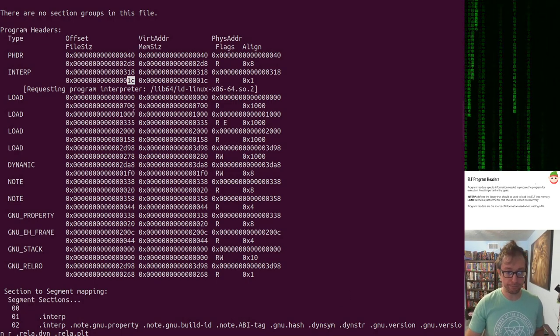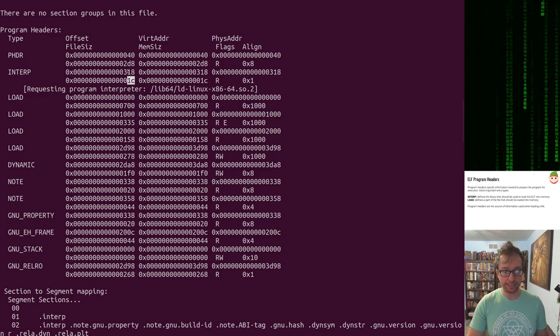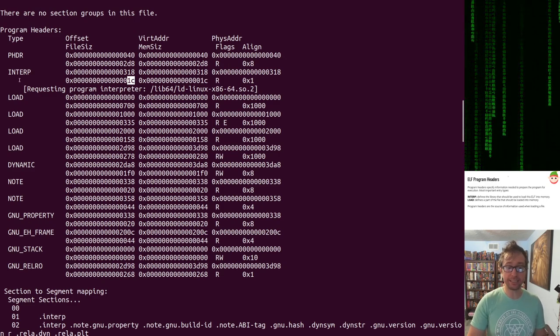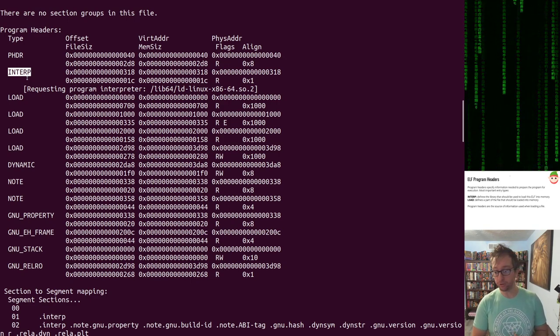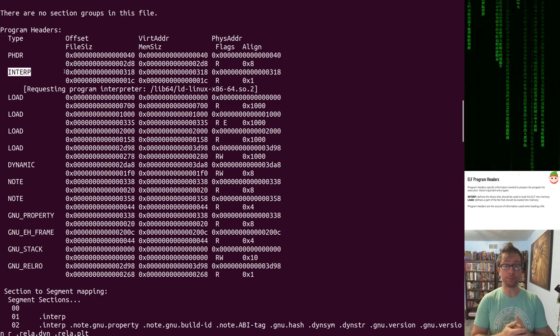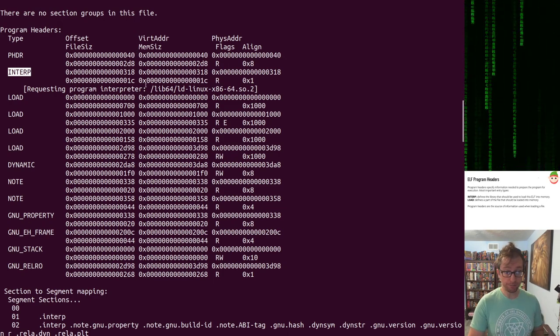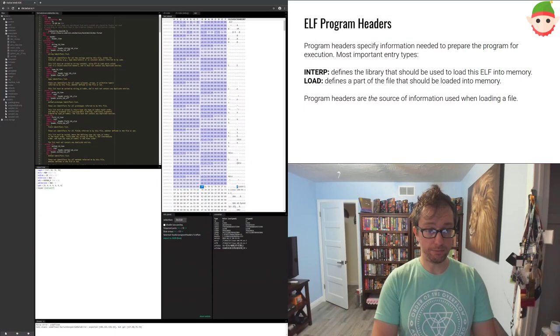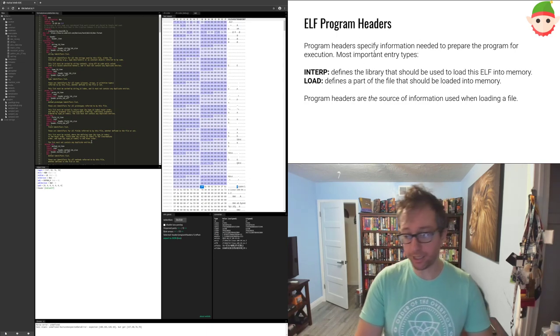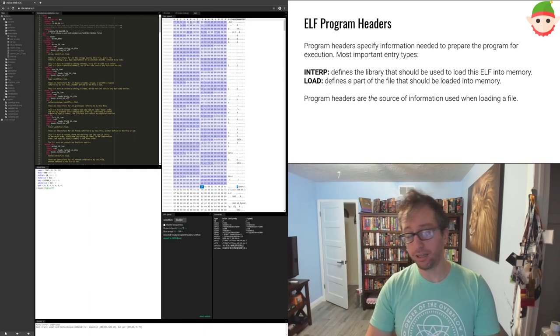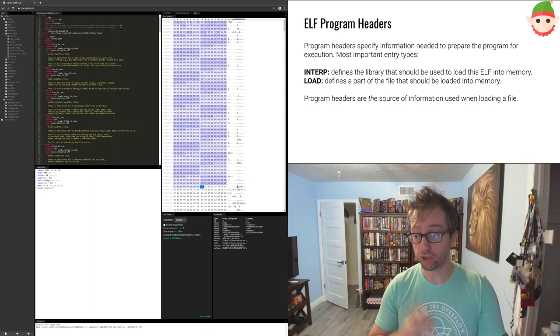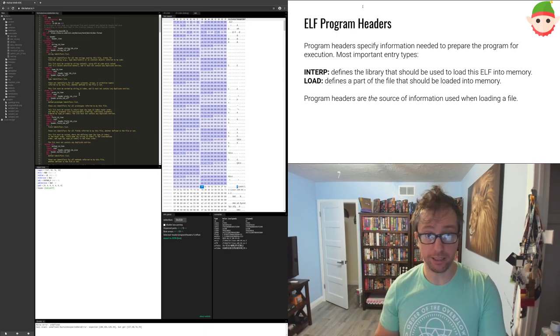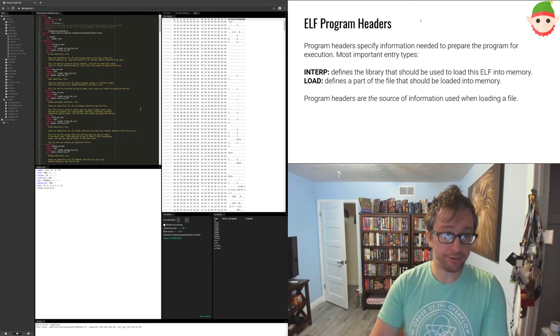One other thing, this interp header is a very interesting one. You can see it right here in the output of readelf. And interp says, okay, it's not a load directive, so it doesn't load anything into memory or cause anything to be loaded into memory. But it says that hex 318 in the file, there is some data 1C in size. There's some data hex 1C in size that specifies the library that is going to load or help load our file into memory. I'll talk about this at length when I talk about loading of these executables.